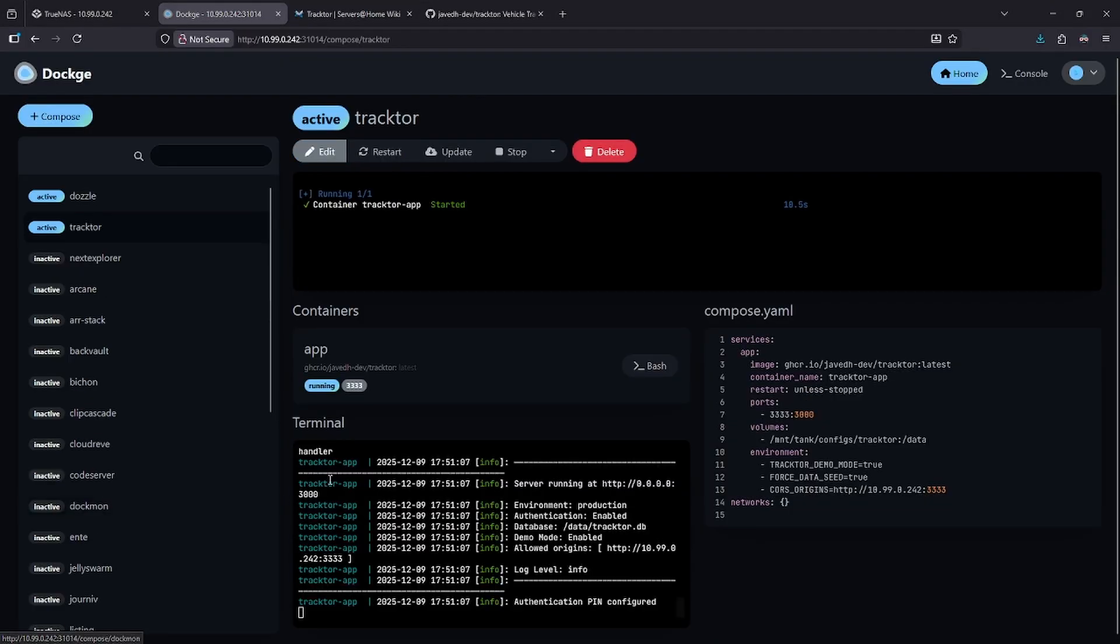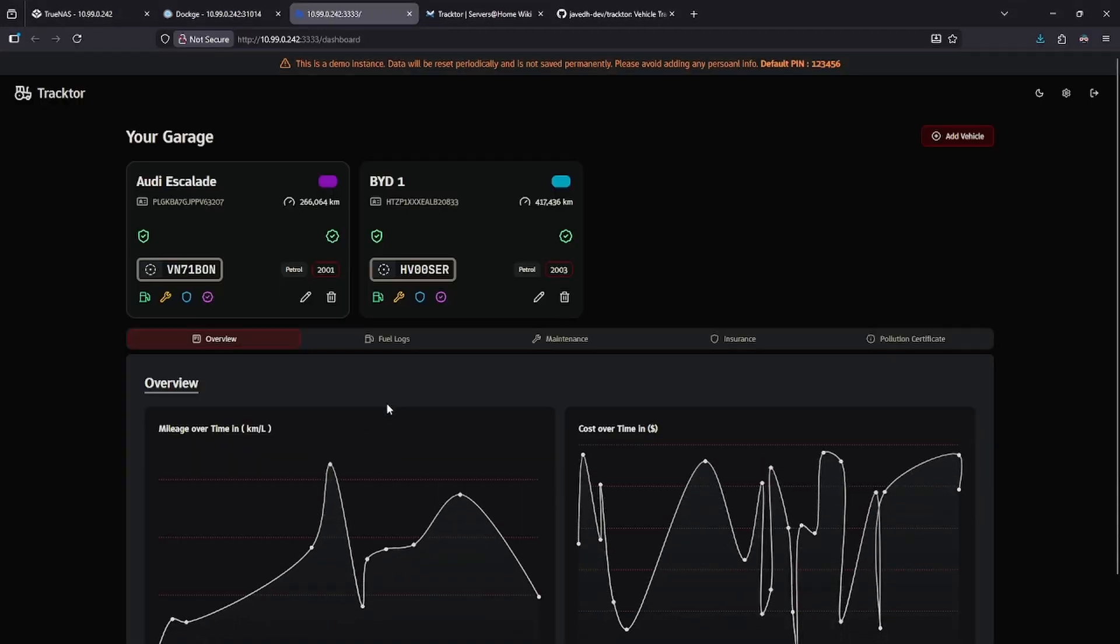Once it's running, click the 3333 port to launch the web UI. You'll be prompted to log in with a PIN, which is 123456, and in case you forget this, you can find it on the wiki.